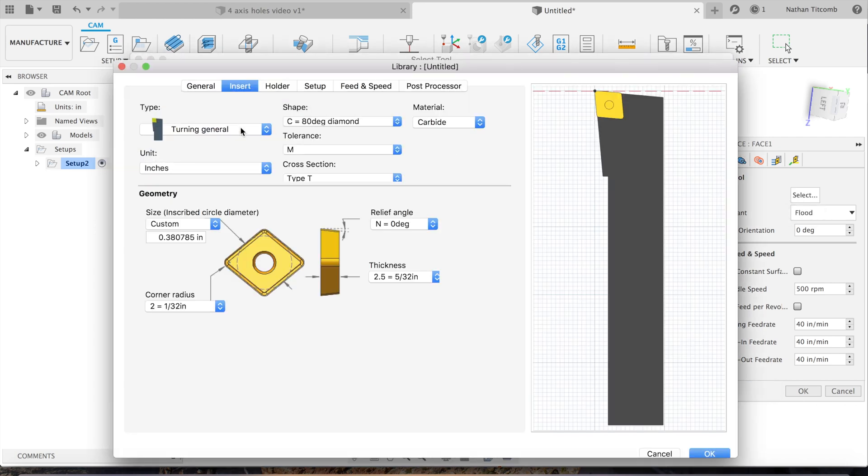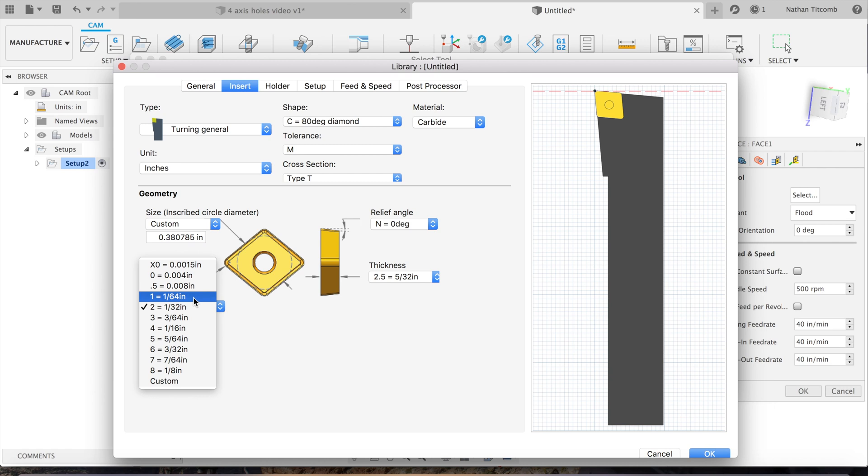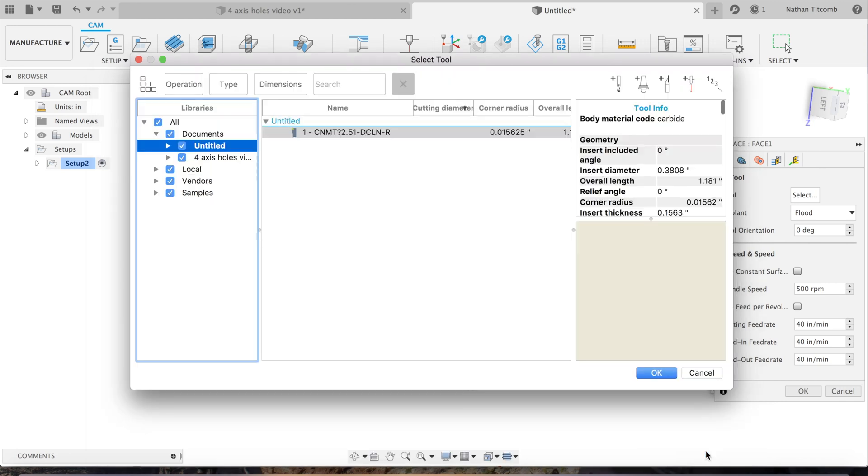Go back to select, create a lathe tool. This will be a roughing tool, so we'll go down to corner radius. Click on 1/64, the size that looks OK. We'll hit OK.